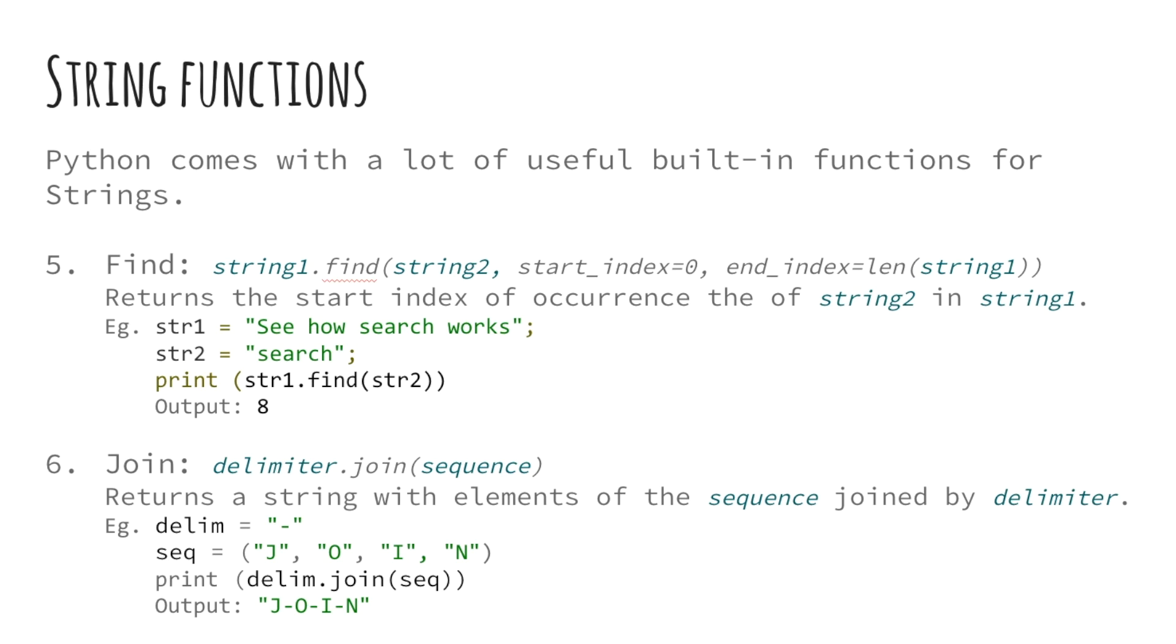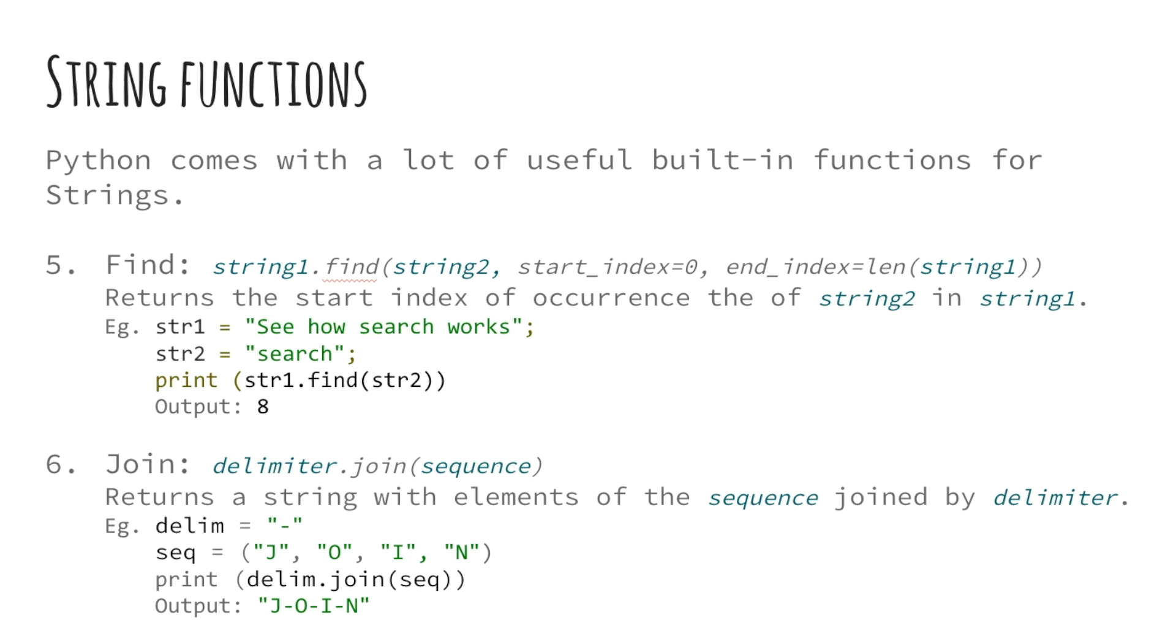The next function we will be looking at is the join function. This method takes a sequence of strings and joins them by a delimiter string provided. The sequence can be a list, tuple, or any other iterable data type. The syntax for this function is delimiter dot join and pass a sequence as a parameter to the join function.